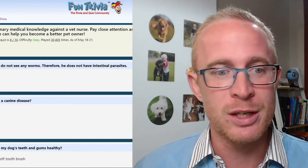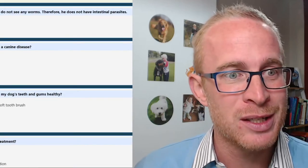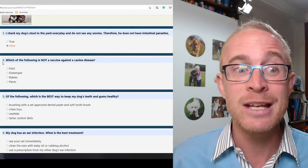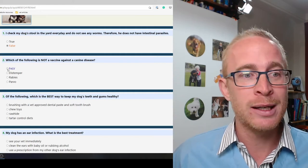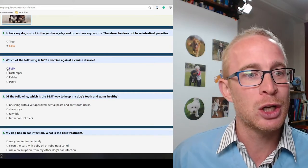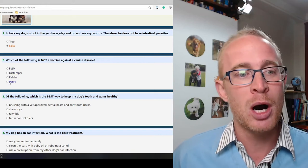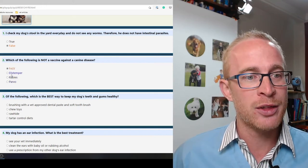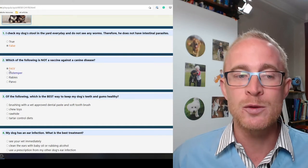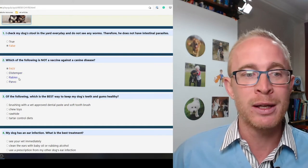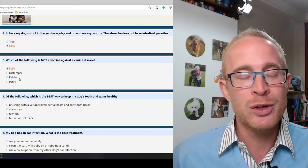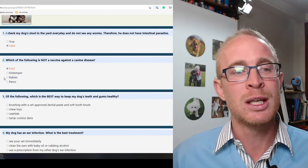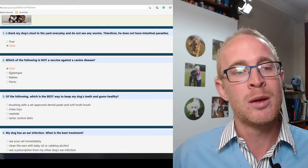Okay, so these aren't telling me whether I got them right until the end. Which of the following is not a vaccine against a canine disease? FELV, well that's feline leukemia virus so the feline is a bit of a clue there. FELV is the answer. The others are core vaccines. Parvovirus especially is one that we still see where I am.